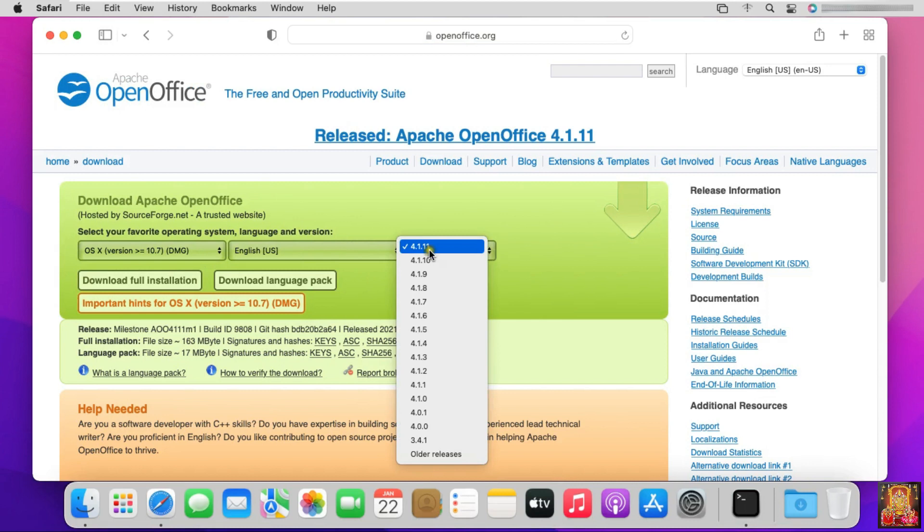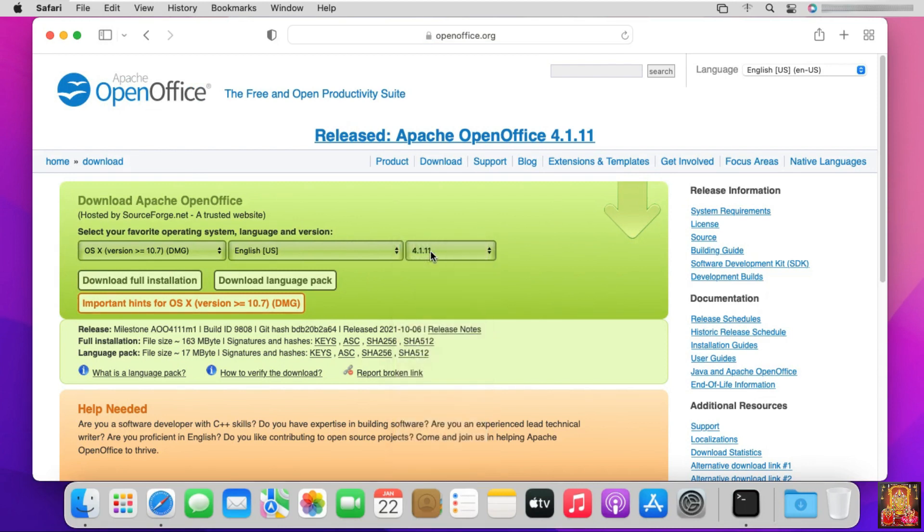The latest version is 4.1.11. Let's click on Download Full Installation.